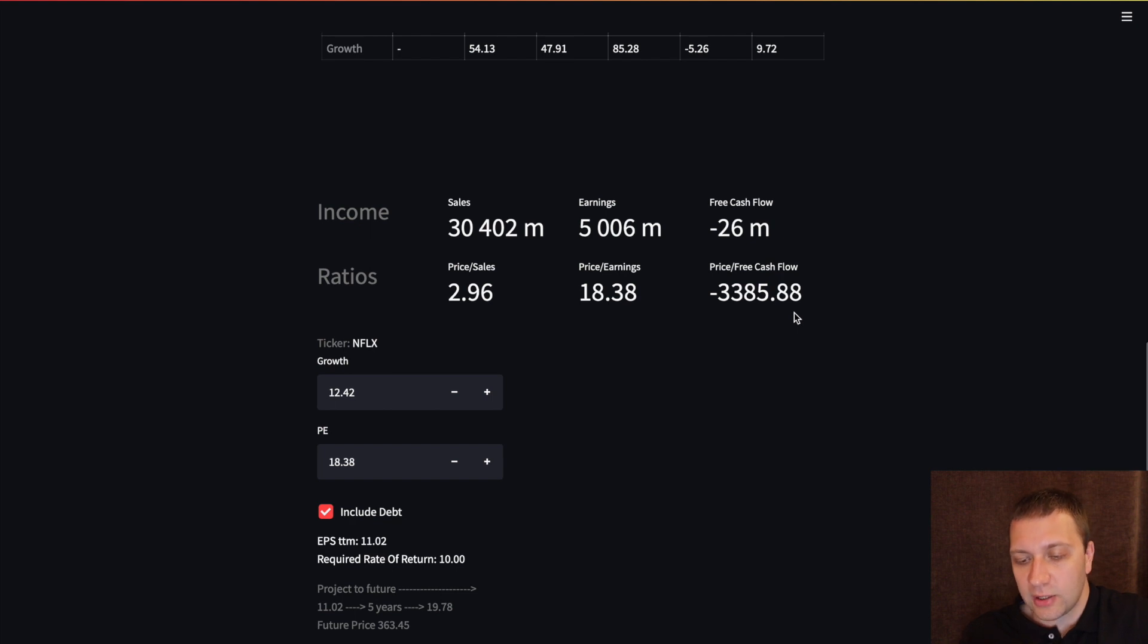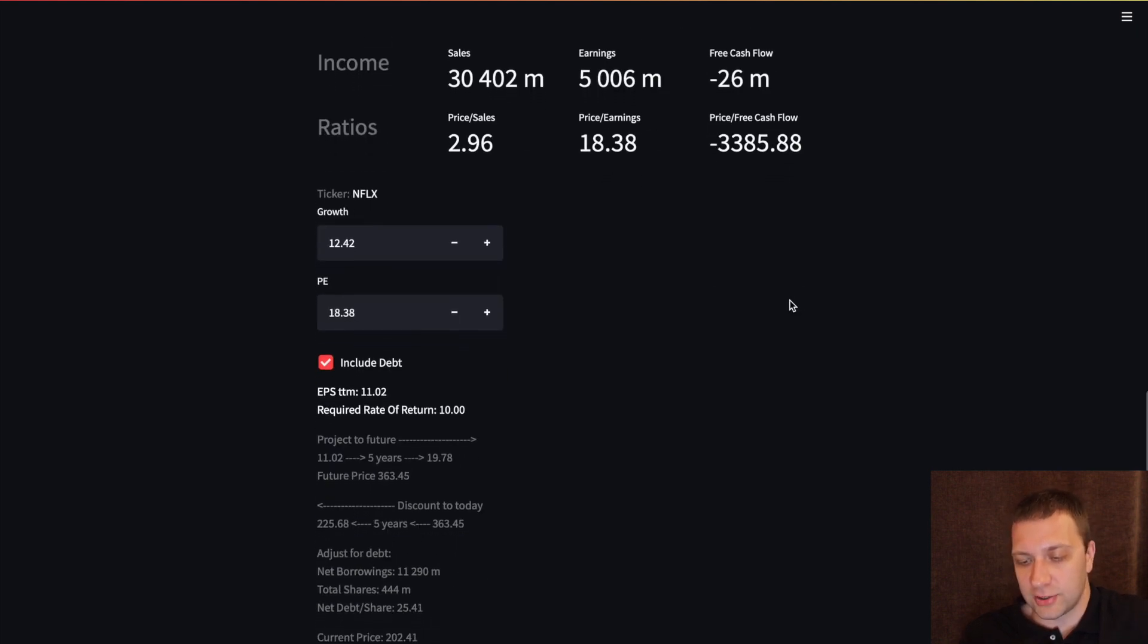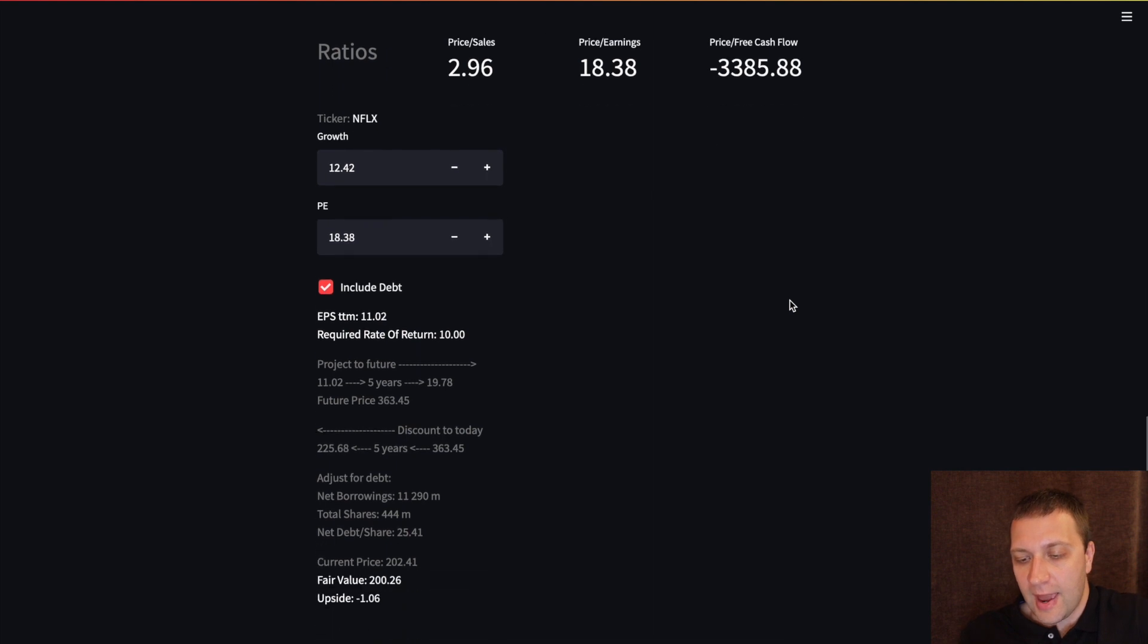And we can also make a sticker price or fair value calculation. Everything is interactive.